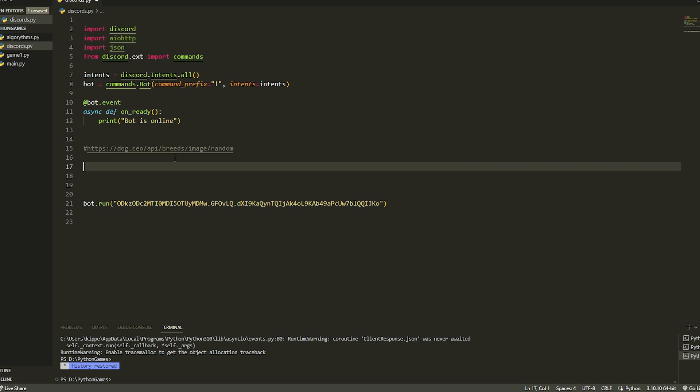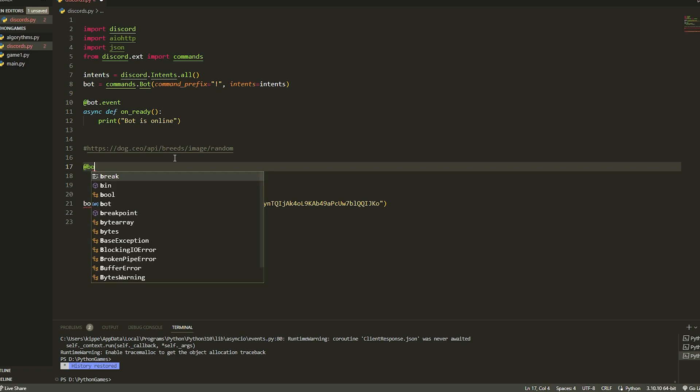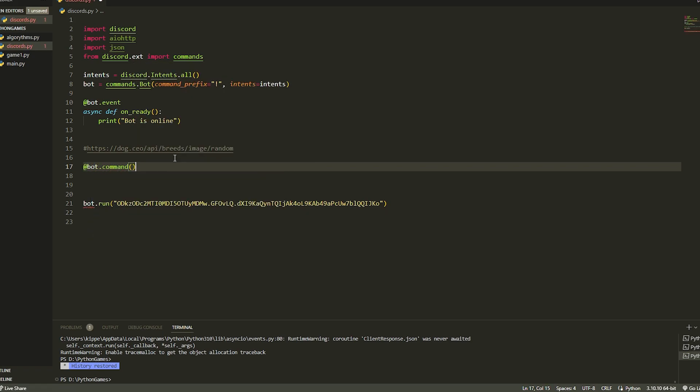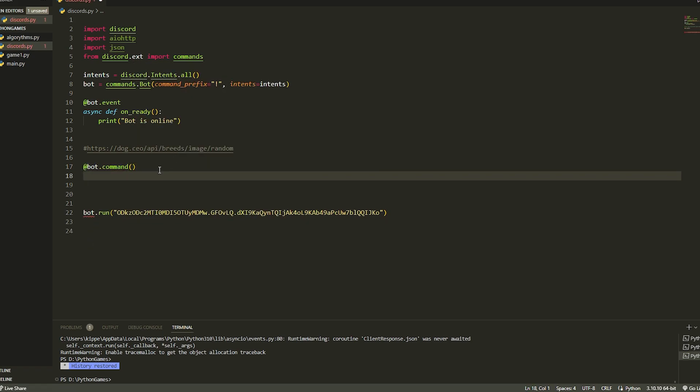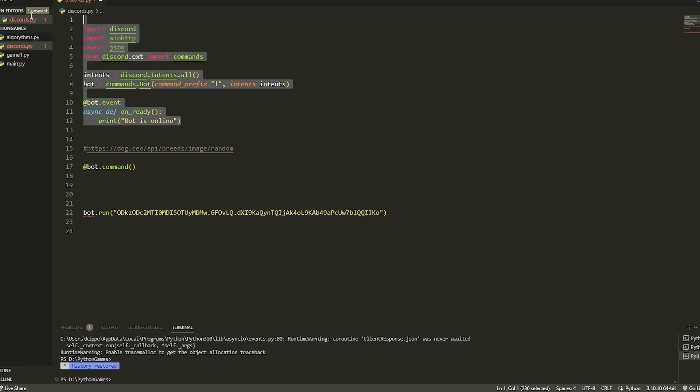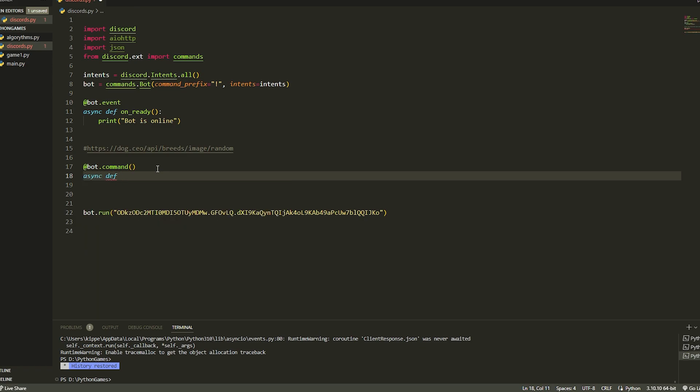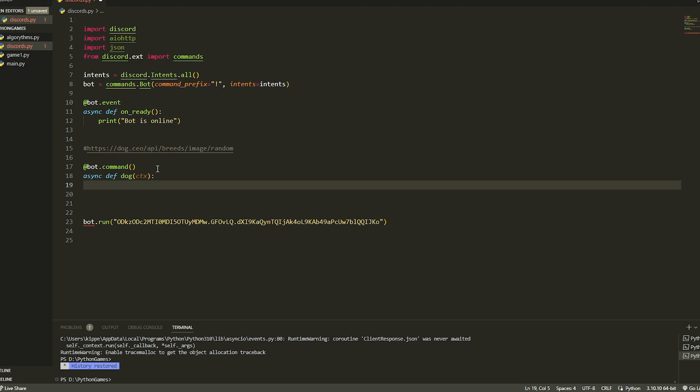Now let's start writing it. We're going to obviously do the command @bot.command, and if you don't have to set up your bot, just copy all this - this is the setup, we've got the intents and the prefix and everything online. Then we just do async def dog like this, and then we can just put ctx inside here.